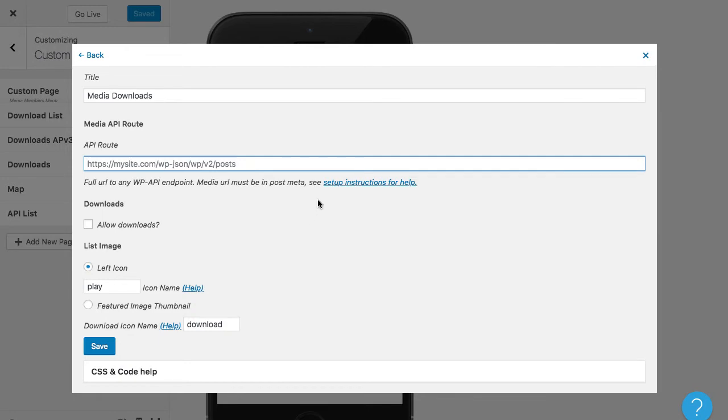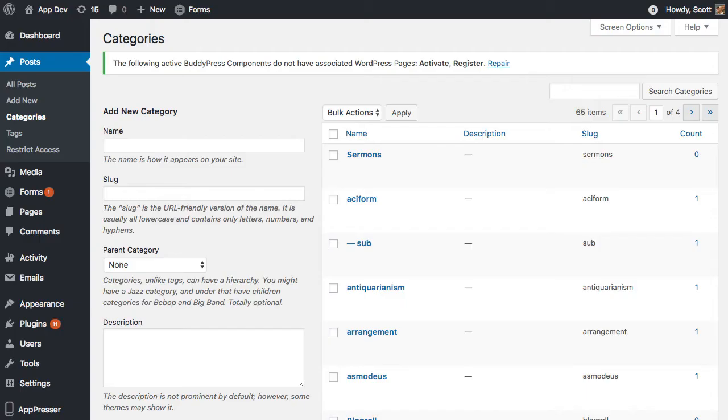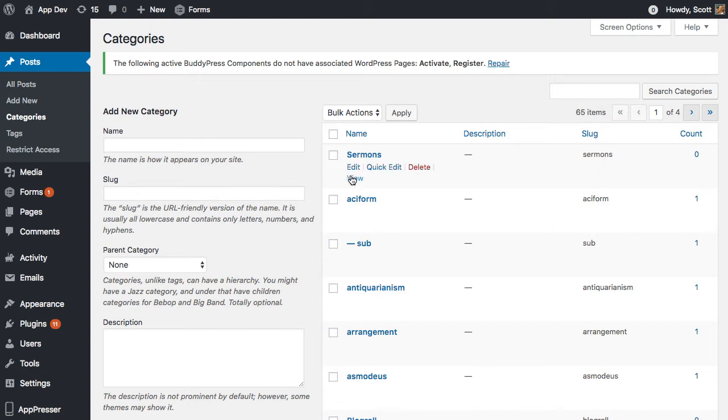So let me show you what that looks like. If I go to my website and let's say that I'm going to put all of my sermons or podcasts or media, whatever it is, I'm going to put it in a certain category. So I created a category called sermons.